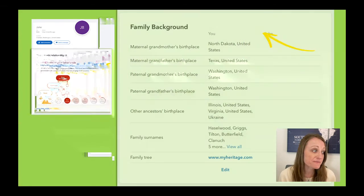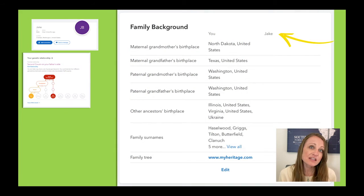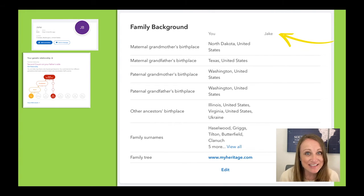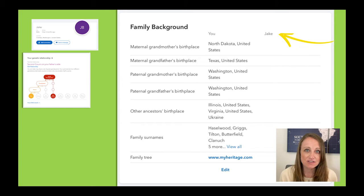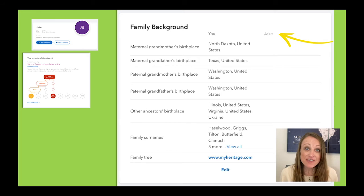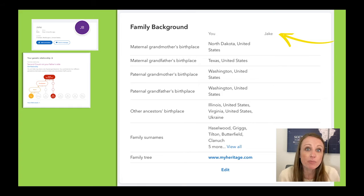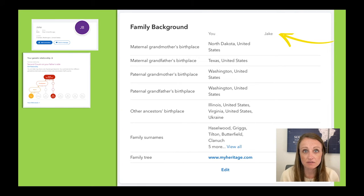So if you scroll down from there, it's going to give you some information about origins and locations. You can see that I, in my settings, have entered all of this information for my ancestors, but Jake hasn't. But if he had, it would help me. So looking there first for information about your match may help you decide how you are or aren't related to somebody.